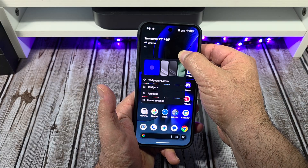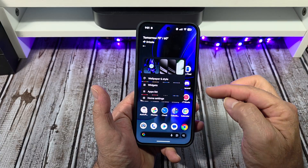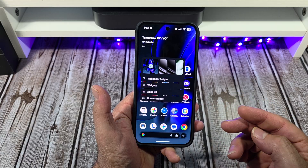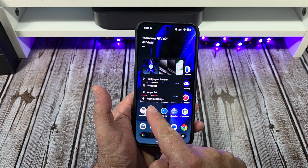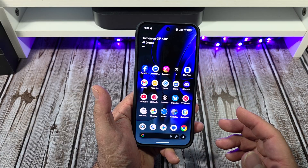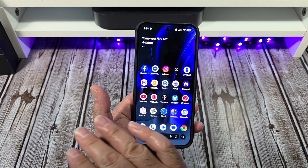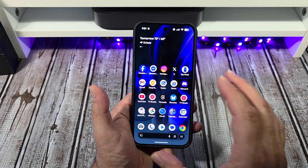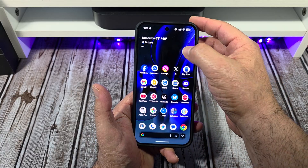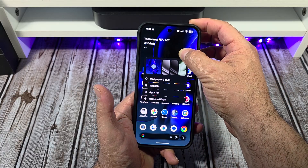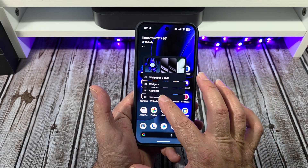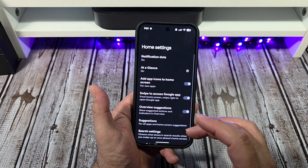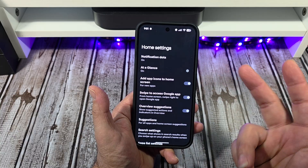Press and hold on a blank spot and you're going to notice this right here. It's not as simple as just going to your home settings. Because say, for example, you want to adjust your app screen grid — you can't just come to your home settings because there's like nothing to do, right?